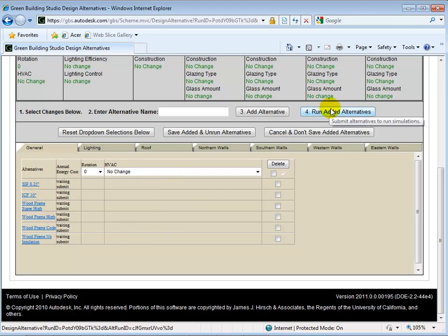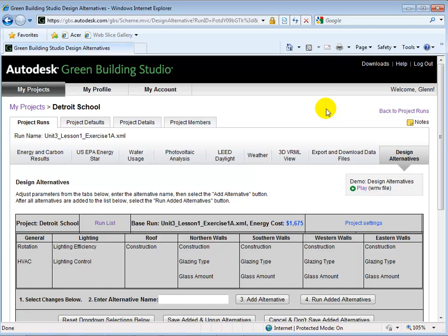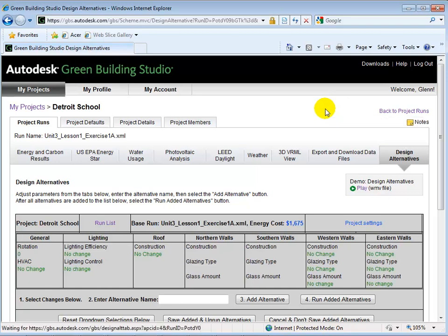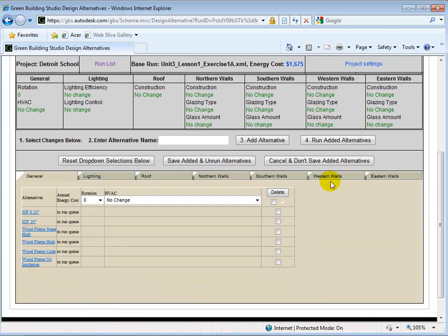Once we are satisfied with all the wall types, we can select Run Added Alternatives to get new results.